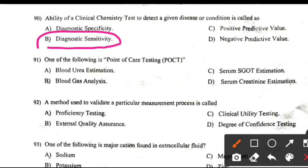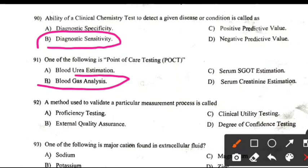Which one of the following is a point-of-care testing (POCT)? Right answer: Blood gas analysis.